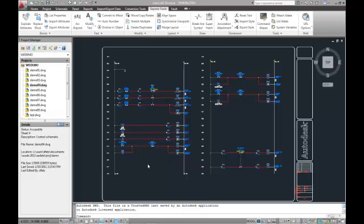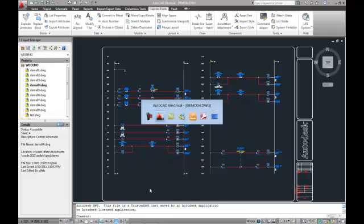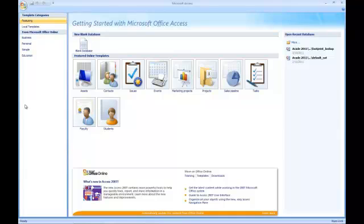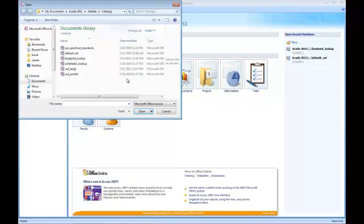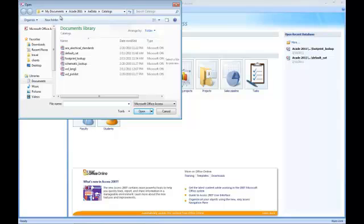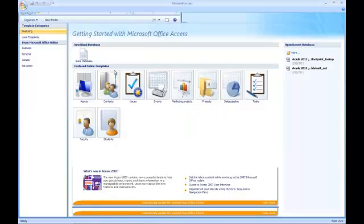So as we go through this, I haven't really gone into Access too often, but we did just cover in one of our latest user groups of Electrical, which I'll have that link also posted in the blog itself. What we need to do is open a session of Microsoft Access. And from here we need to go ahead and find my default settings here: My Documents, ACAD 2011, AE Data, Catalogs. We need to think about our default catalog.